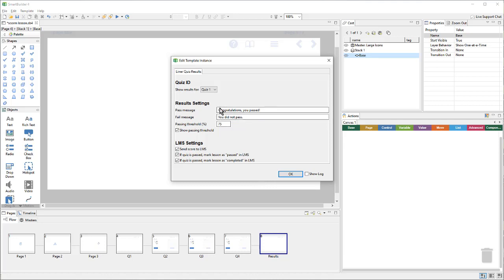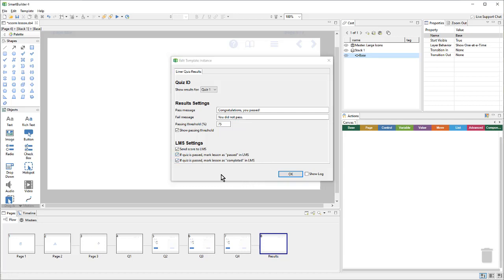And here we can see things like the Pass Message, the Fail Message, Passing Threshold, as well as a bunch of LMS settings. So, here I can choose whether or not to send the score to the LMS. If the quiz is passed, I can mark the lesson as passed and or mark the lesson as completed. I'll leave all of those checked and click OK.